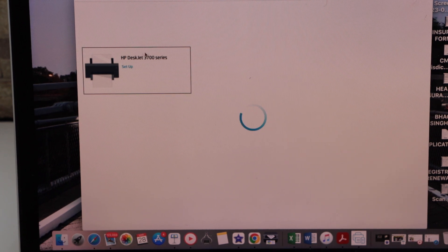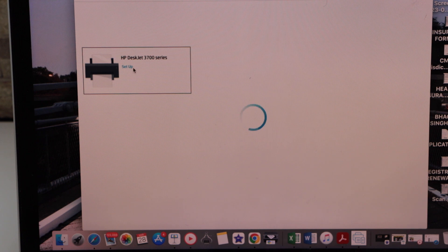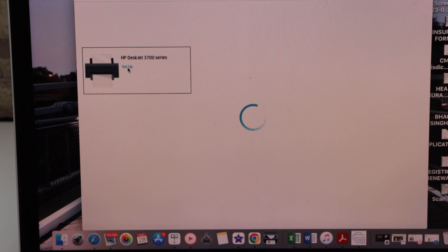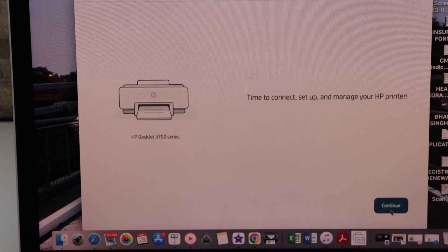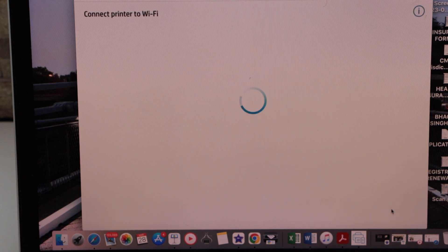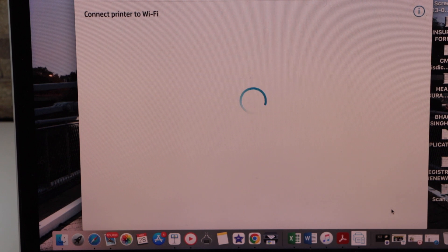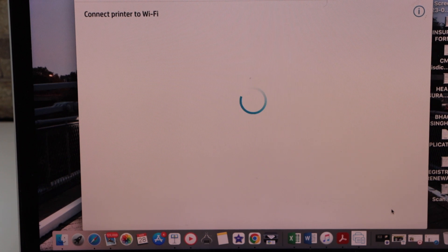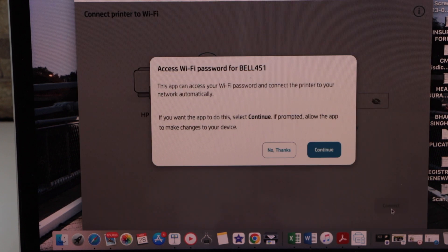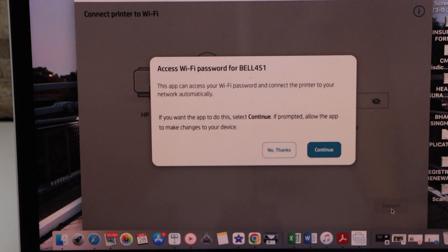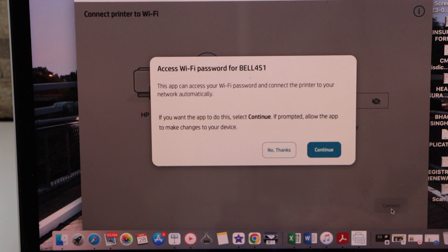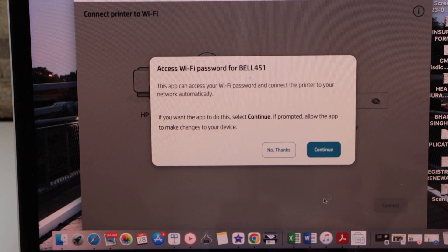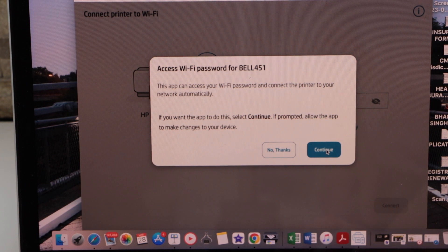Once you see your HP DeskJet 3700 series, select it. Click continue so it can access your Wi-Fi password automatically for the connection. Click continue.